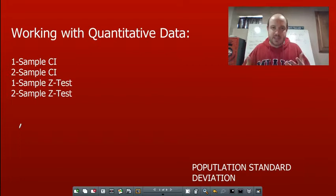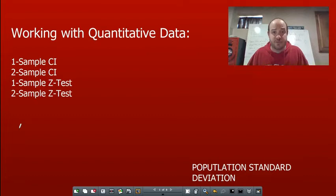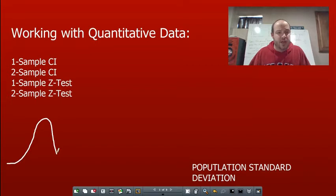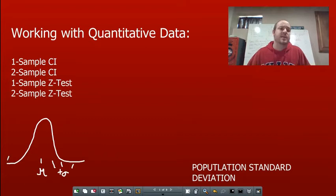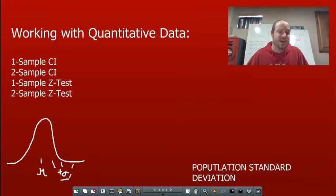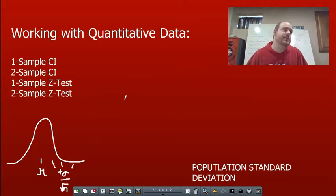Going back to the sampling distribution chapter in chapter 17, we talked a lot about the central limit theorem — when you take samples, the middle of your sampling distribution ends up being your mean. Then you go plus or minus the standard deviation divided by the square root of your sample size. There's no finding p times q divided by n. So much easier here.